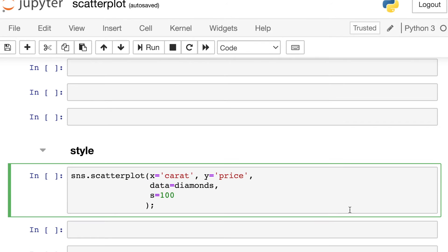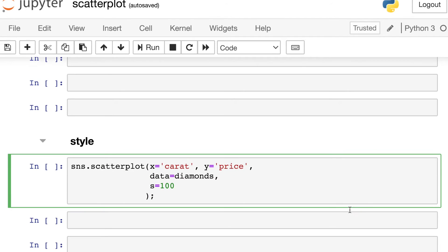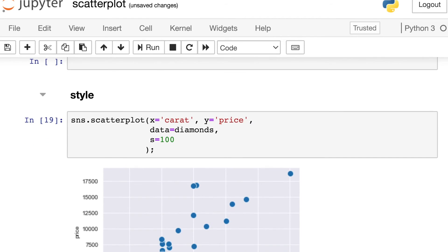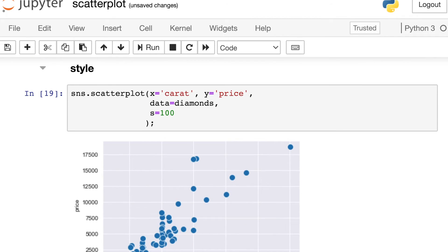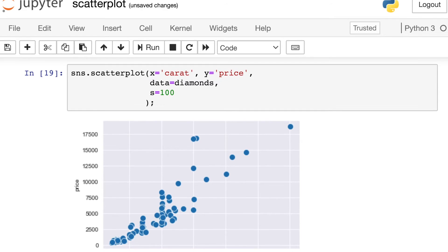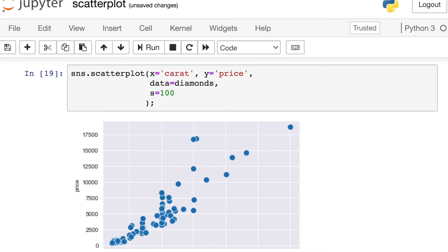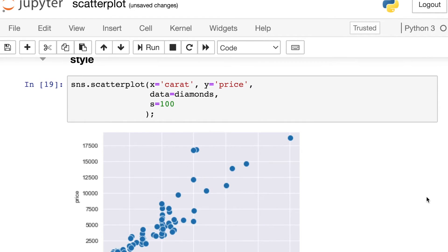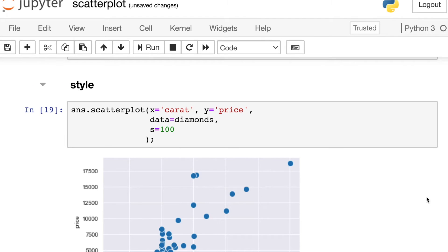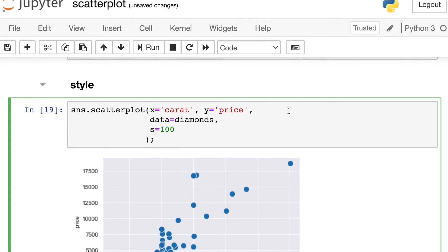So one other thing to tell you about that I'm going to be leveraging here a little bit is this S property. If you've played around with Matplotlib before, you know that S just controls the size of those dots. So same thing here. S will actually increase or decrease the size of your dots.